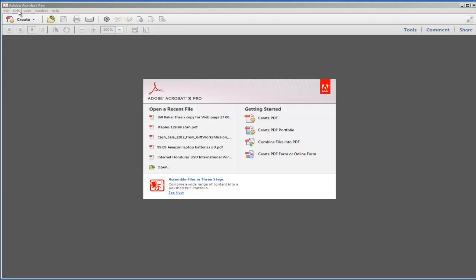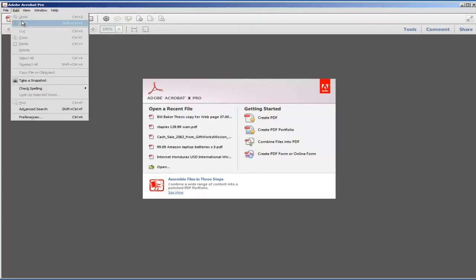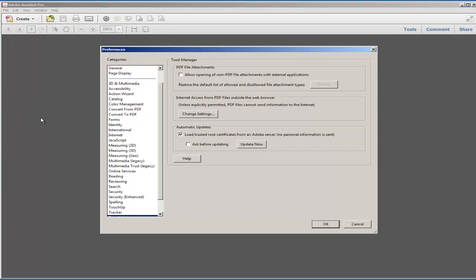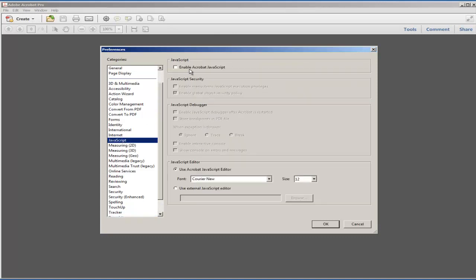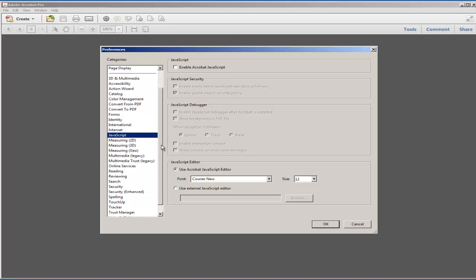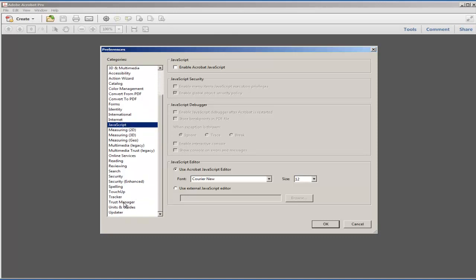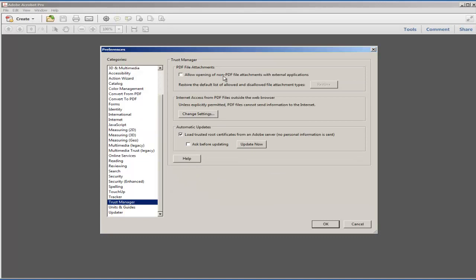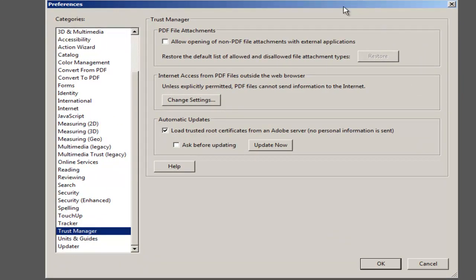Both of these should be absolutely always disabled any time an Adobe file is read. In order to accomplish this, open Adobe Reader or Adobe Acrobat. Go to Edit, Preferences, JavaScript, and make sure that Enable Adobe Acrobat or Adobe Reader JavaScript is disabled. Next, go down to Trust Manager and make absolutely sure that you do not allow opening of non-PDF file attachments for external applications — this essentially means that an Adobe file can open and run any program on your computer, which is generally insane.